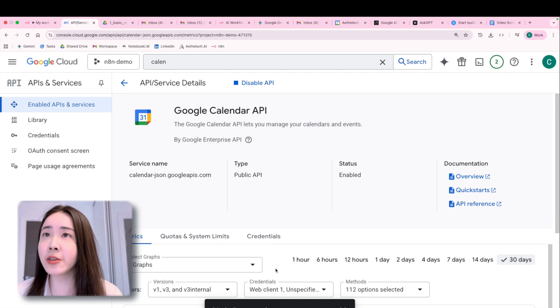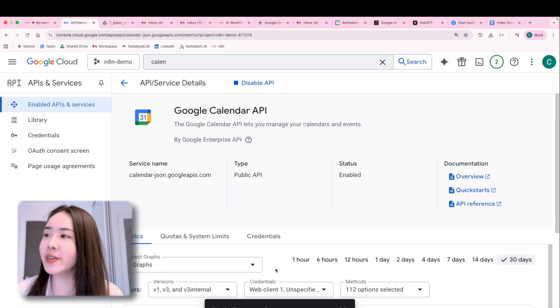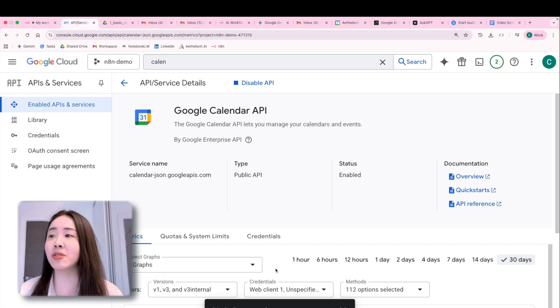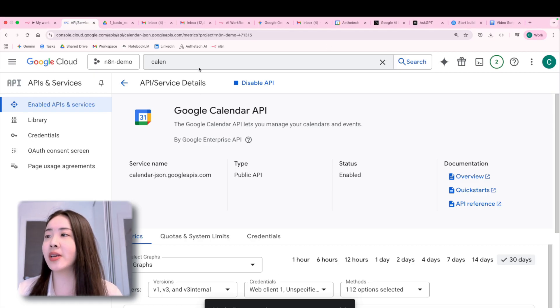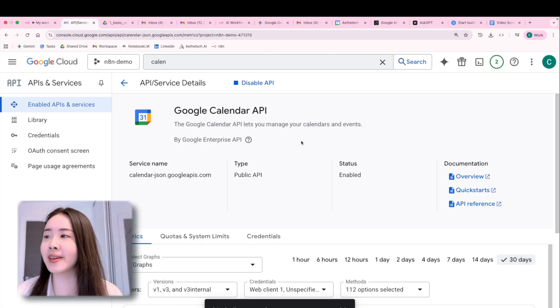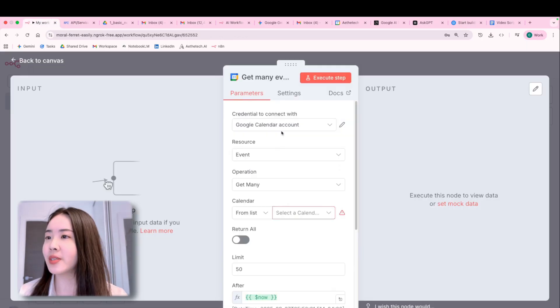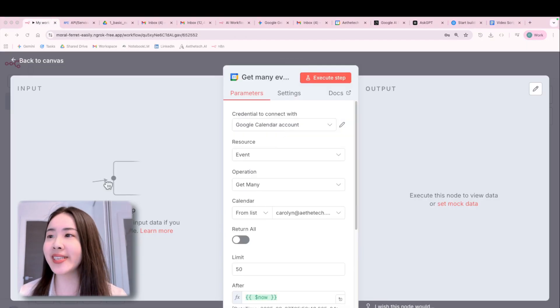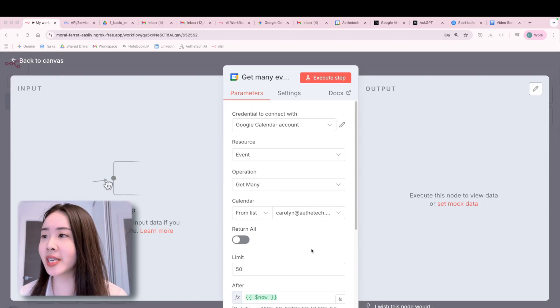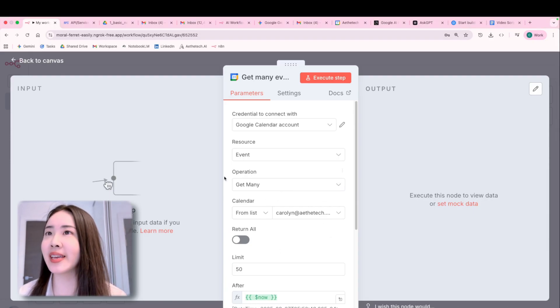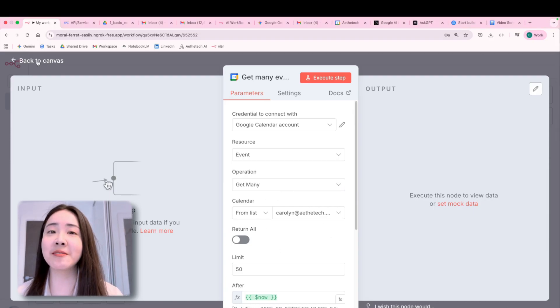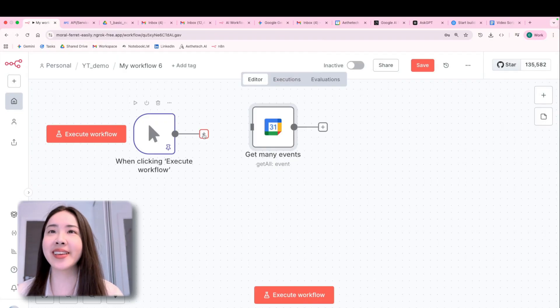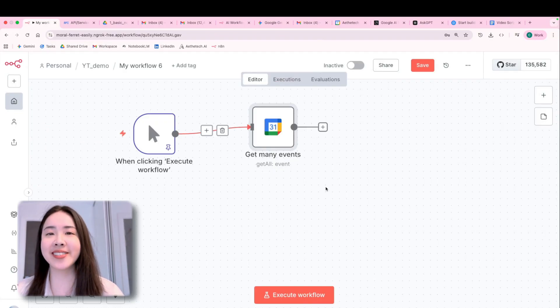And in the future, if you ever decide you don't need N8N to access your stuff anymore, just want to disable it, you can just click disable API here. So just to be safe. So super easy. Now just choose the credential that you just set up and you can see the red flag disappearing. We're all good to go.